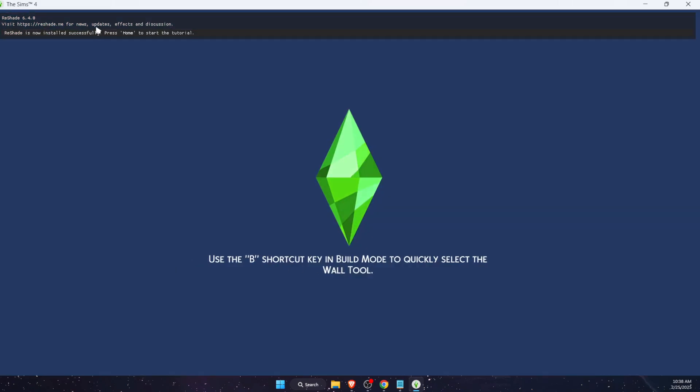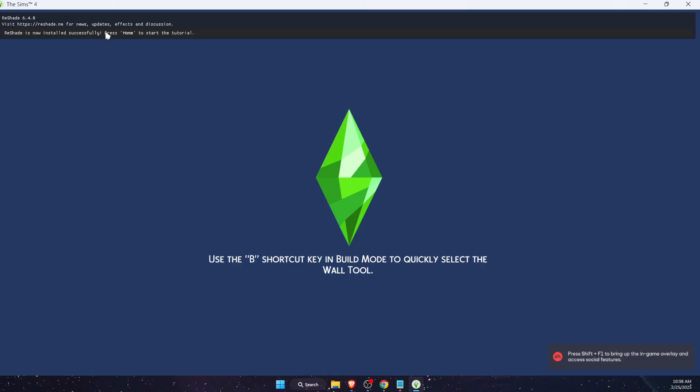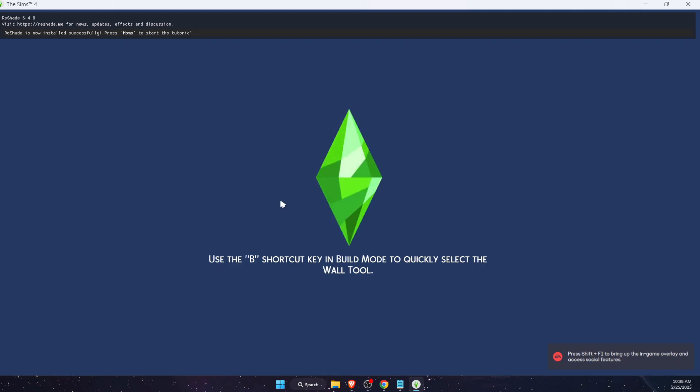Now at the top you will see reshade already. If you don't see it, just press the home button. If you have a different keyboard, you can click Fn and left arrow, and then you will have your home button. Now after that, you will see all of your add-ons right there.